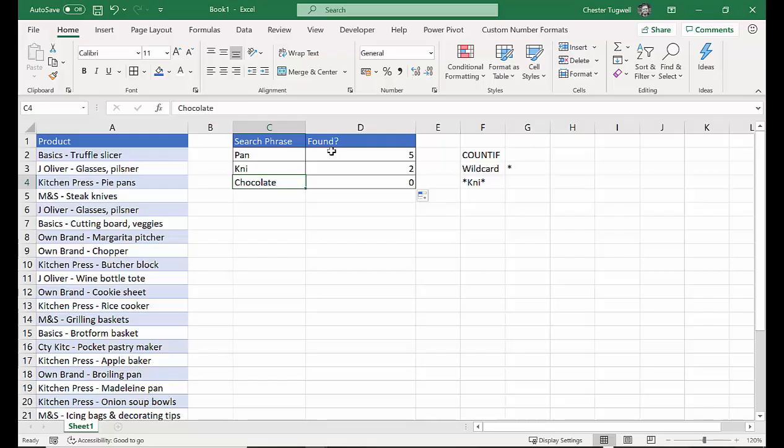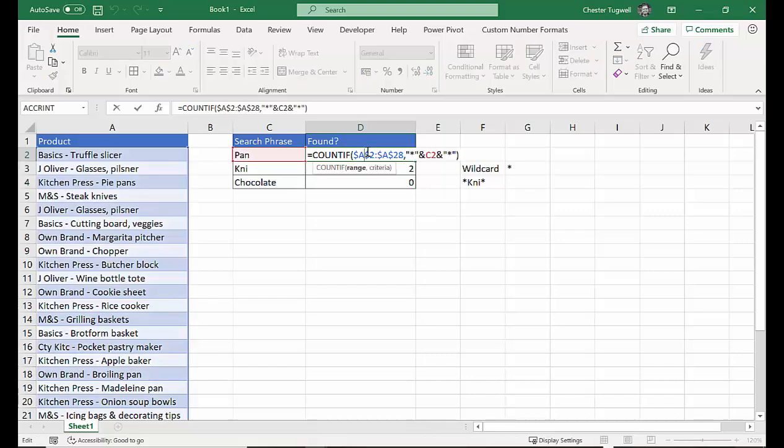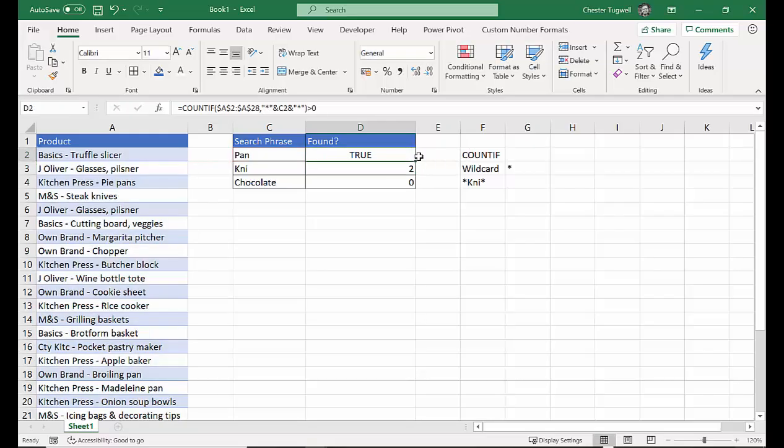Now, I'm not really that interested in the number of times the value appears. All I want to know is whether it appears or not. So I can create a little test here and ask the question, does this COUNTIF result in a value greater than zero? So I'll just put greater than zero at the end. That creates a logical test.